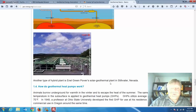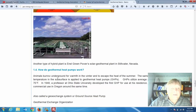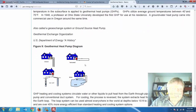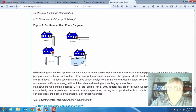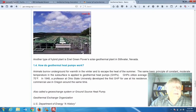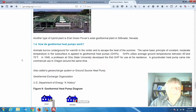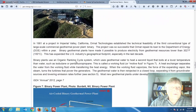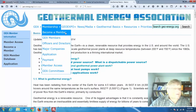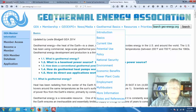There's the solar geothermal plant in Stillwater, Nevada — it's a hybrid plant. How do geothermal heat pumps work? As you're taking your quiz, if this lecture helps, you can come back on your own. Here's your resource right here — the Geothermal Energy Association — this is a big part of what we're going to be looking at throughout the course.